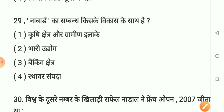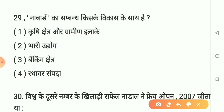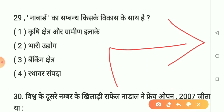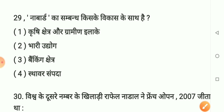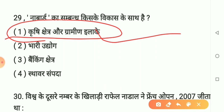Question number 29: NABARD ka sambandh kisse hai? Option 1 - Krishi kshetra aur gramin. Option 2 - Bhaari udyog. Option 3 - Banking kshetra. Option 4 - Sthavar sampada. Sahi answer hai option 1: Krishi aur gramin. NABARD ka sambandh krishi kshetra aur gramin vikas se hai. Agar video pasand aayi to like karein, comment karein aur share karein.